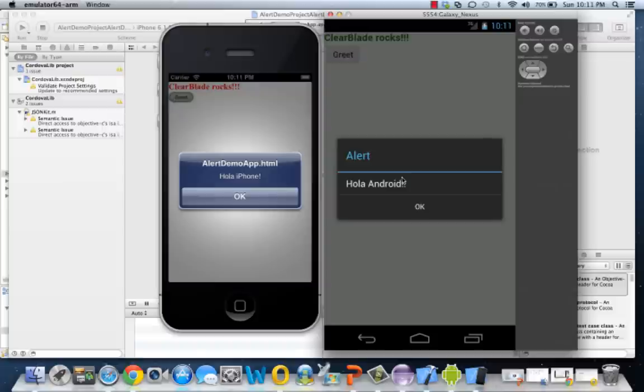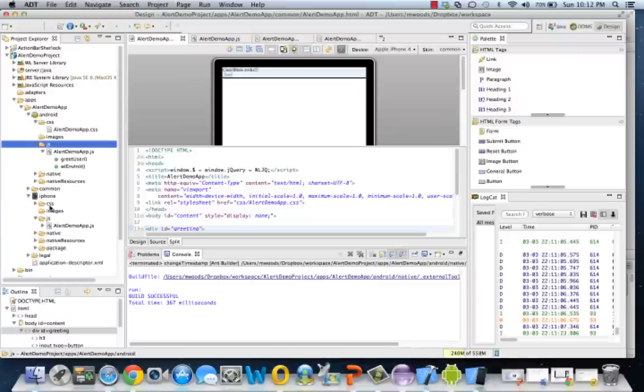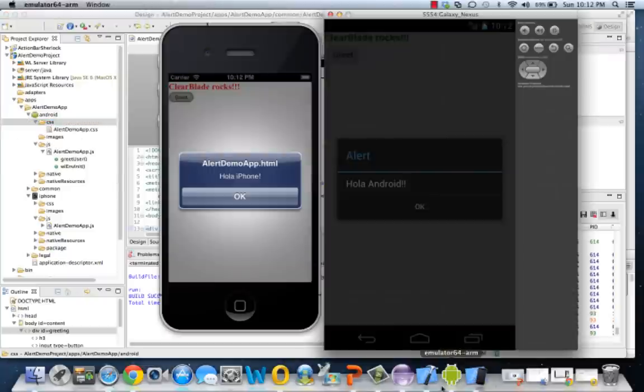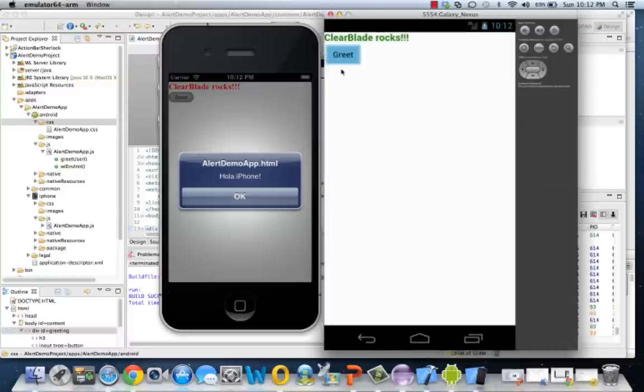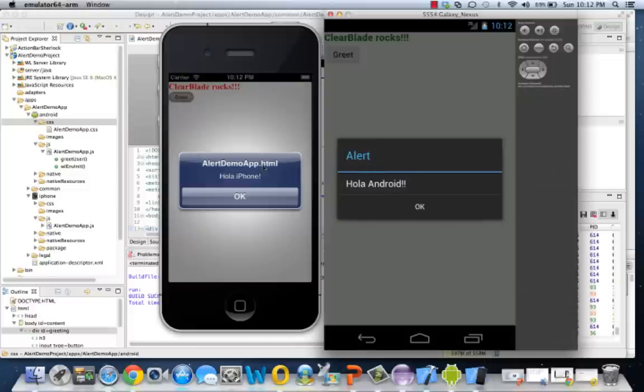So what we did just now, we kind of demoed alerts, which is just a normal JavaScript function, but we saw how we could go in and edit the device-specific directories. We saw how we could edit the device-specific JavaScript and CSS to kind of make it a bit more customized for each individual device. So that concludes this tutorial. I hope you learned how you could basically make each device look a bit different from the other.